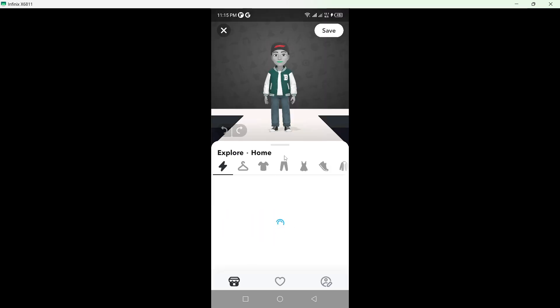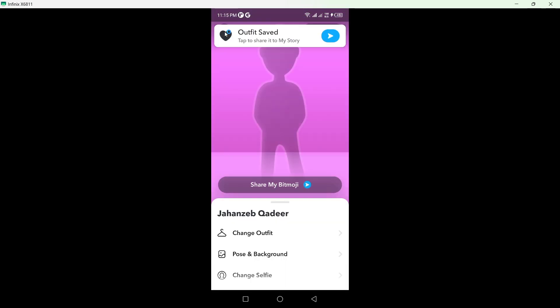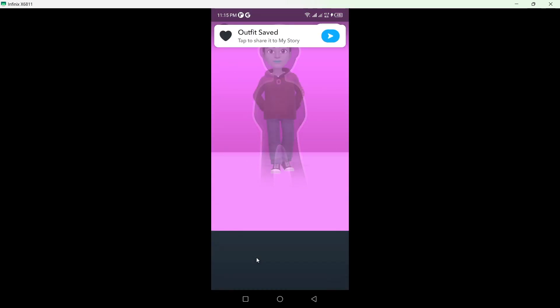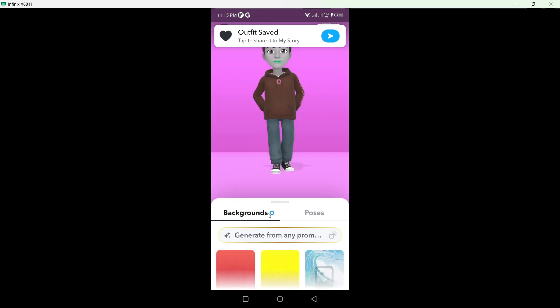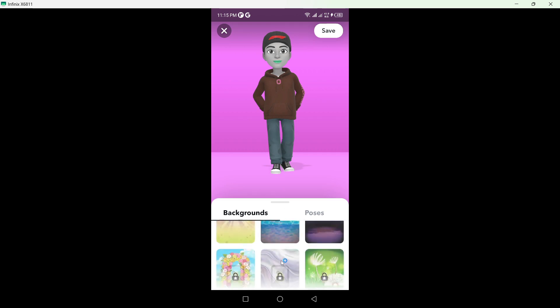So I want to change outfit. You can customize from here like this and let me save. You can also change pose and background, you can do this as well. So I want to...